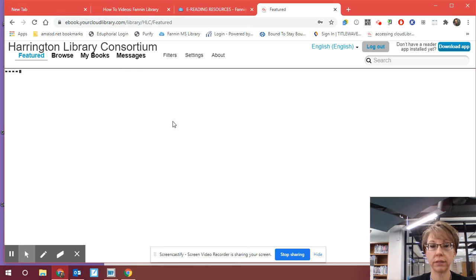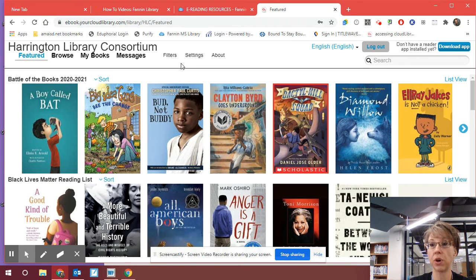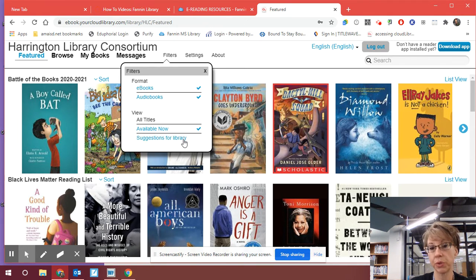Once you do that, it will pull up. Any books, if you've already got books checked out, they'll come up under your My Books. Over here, we're going to talk about filters, because you may want e-books, audiobooks, or all of them. Right over here under filters is where you go in and tell it — you want all titles, or you want available now. If you only want to look at books that you can actually read now, then you want to change that to say view available now.